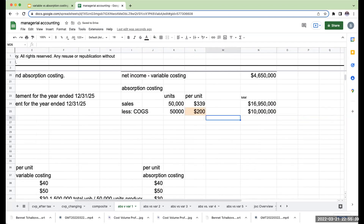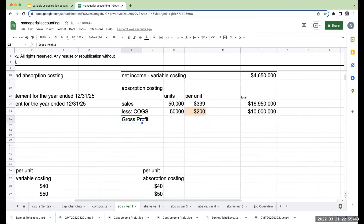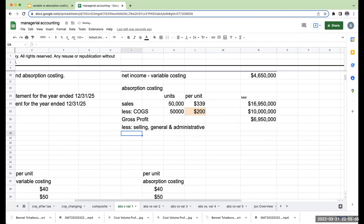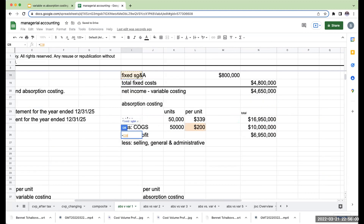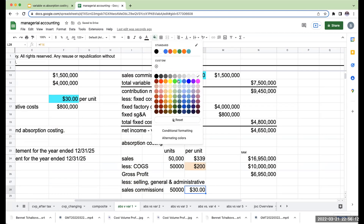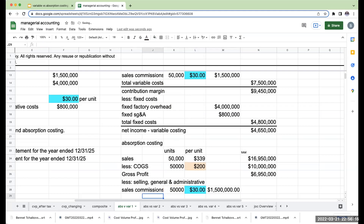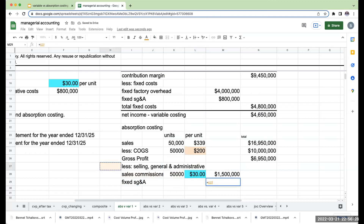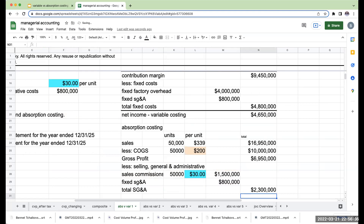This gives me a gross profit of $6,950,000. From gross profit, I subtract selling, general, and administrative expenses. For SG&A: sales commissions are part of SG&A — I sold 50,000 units at $30 per unit, so total sales commissions are $1.5 million. Fixed SG&A is $800,000 and doesn't change. So my total SG&A is $2.3 million.